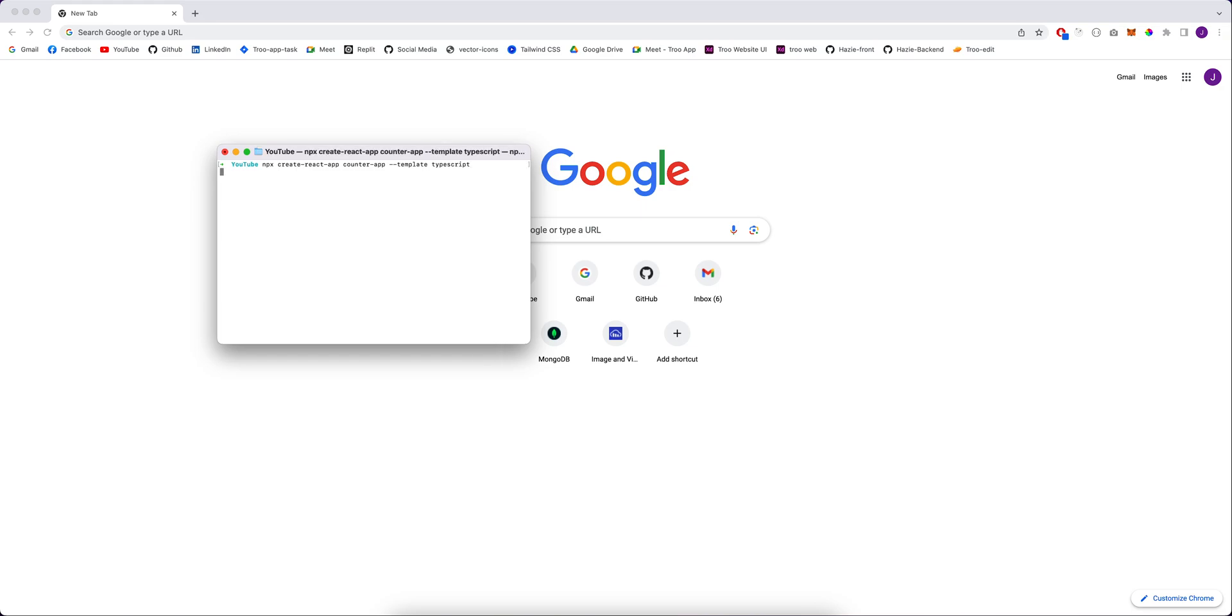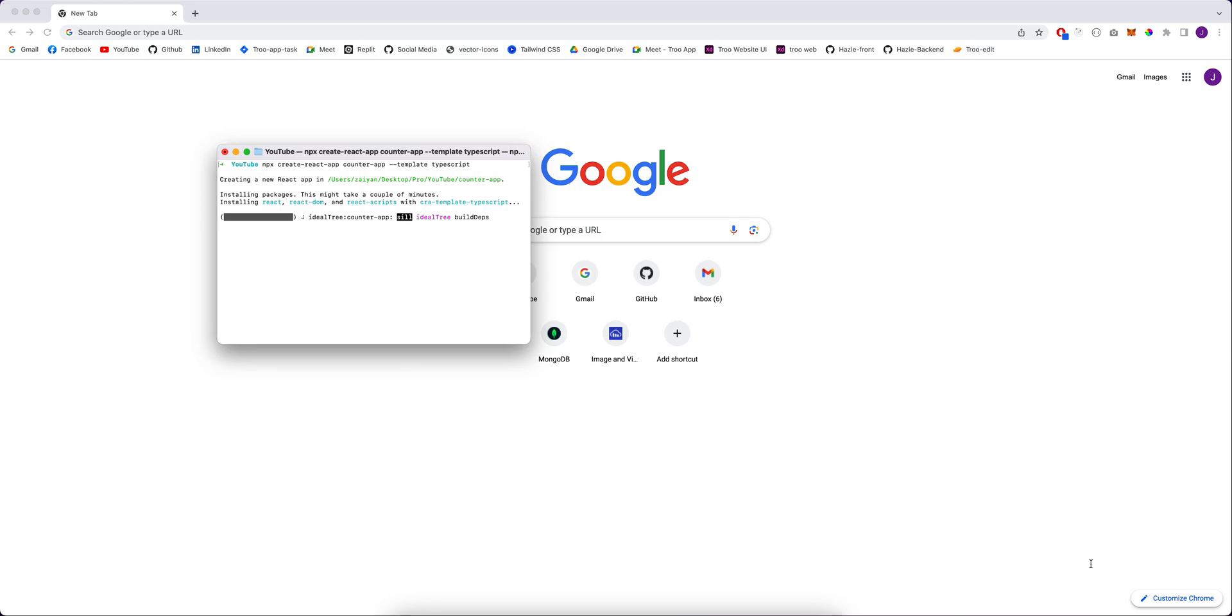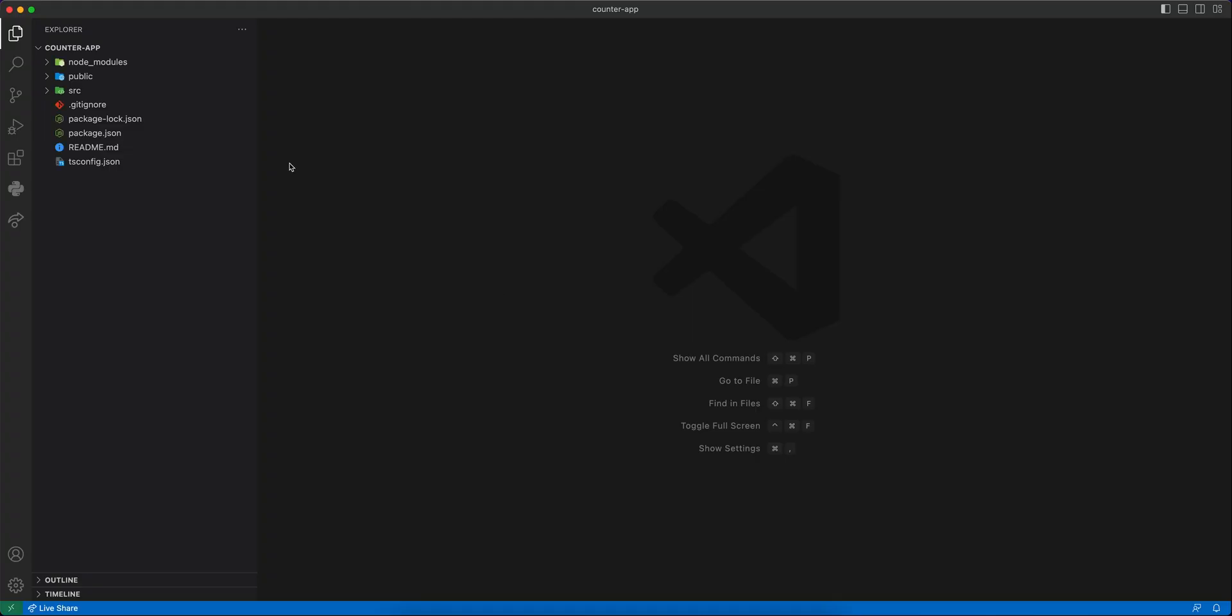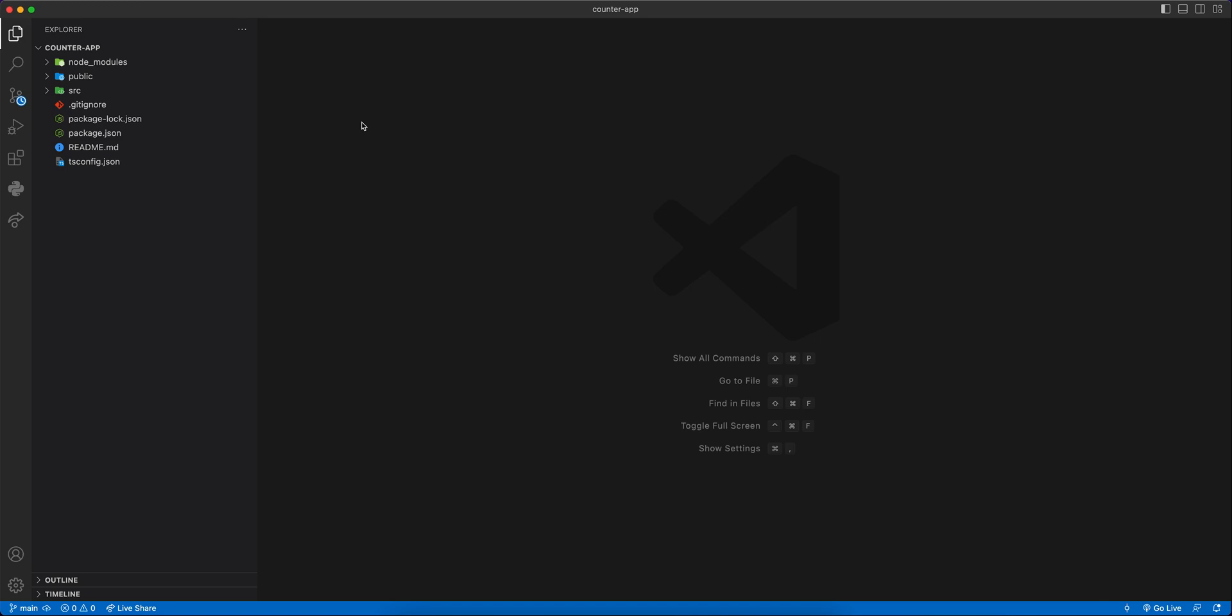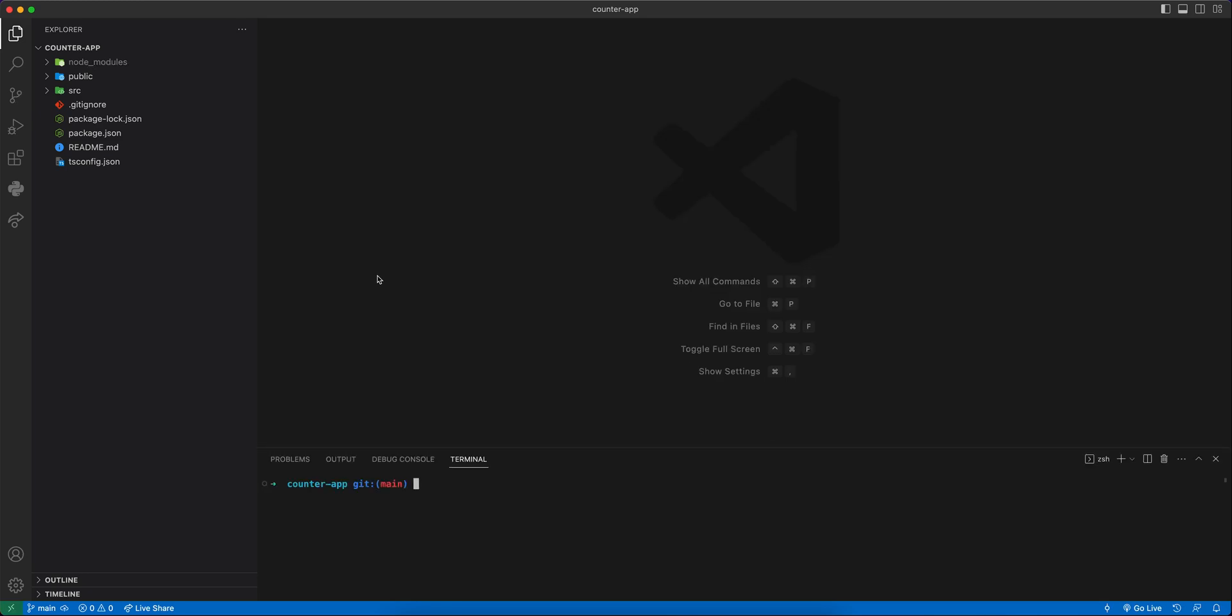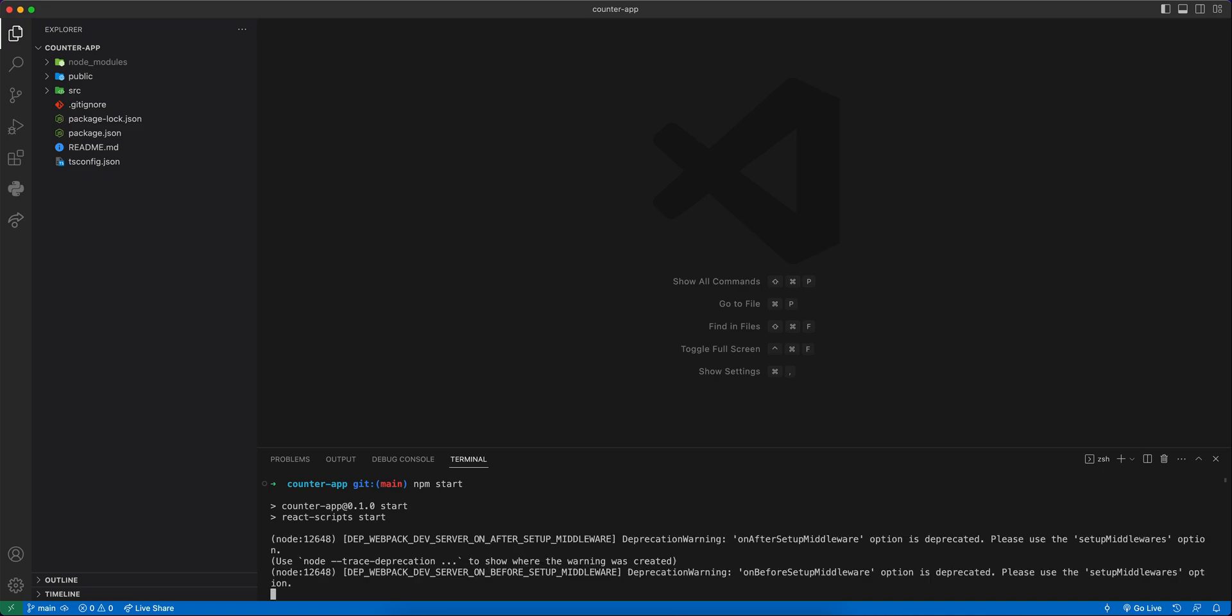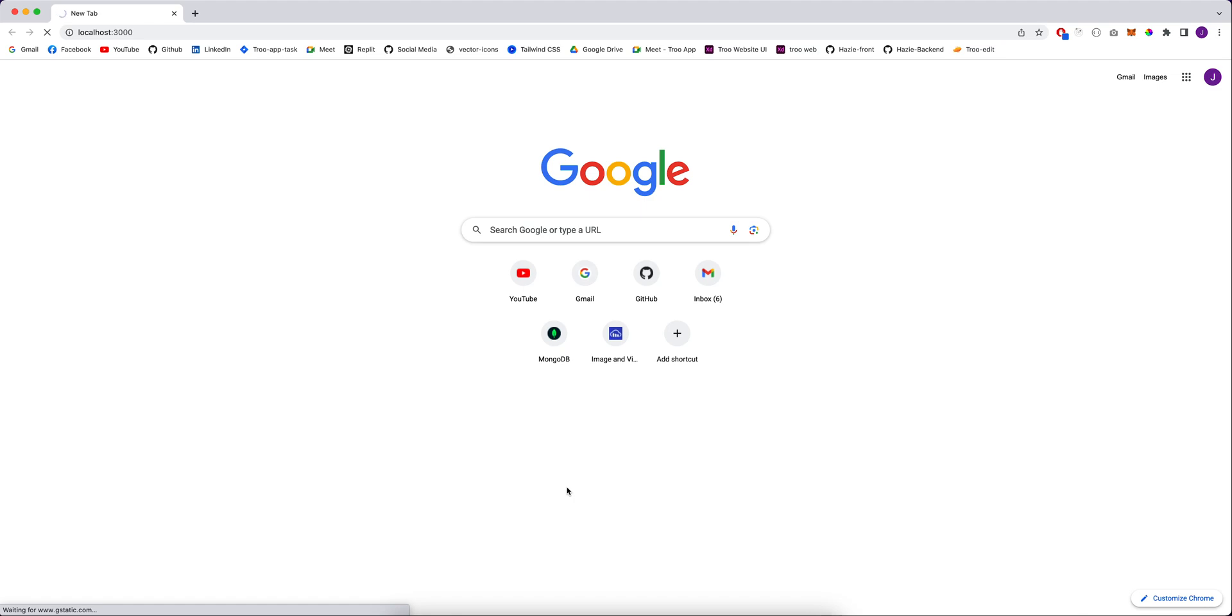It will take a while while installing the packages, so we will have to wait for that. Opening VS Code, I'm going to open the terminal here and then we can type npm start so it should open this counter app on our browser.